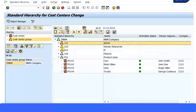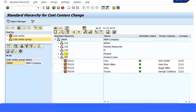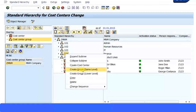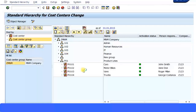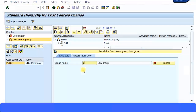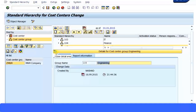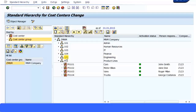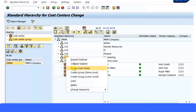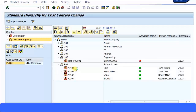I have admin group, human resources, IT, finance - these are my four different product lines. I'm going to create one more group called Engineering. I'll give it a group ID of 105, call it Engineering, and save. Then I'm going to create a cost center underneath that Engineering department called Design Engineering. I'll just right-click and select Create Cost Center.